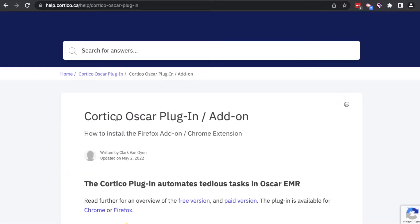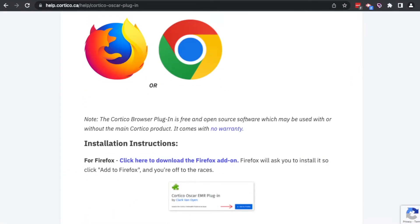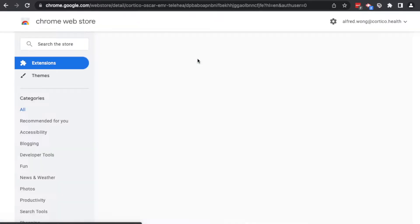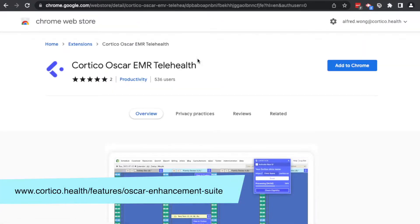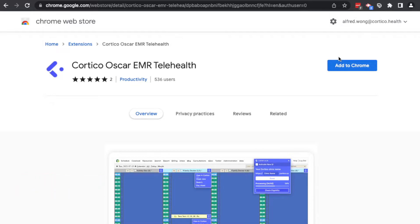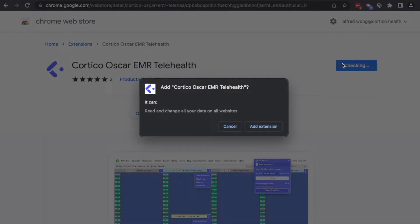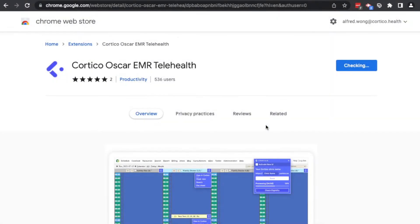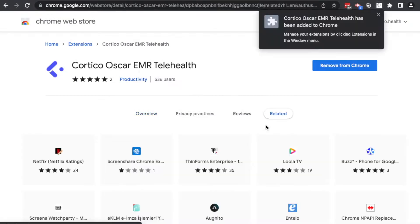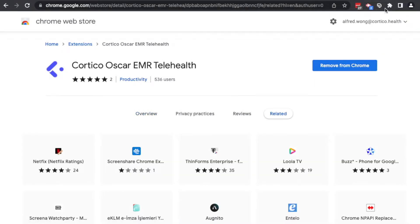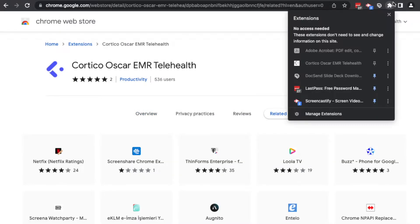On this knowledge base page, simply follow the instructions for your particular browser. I'll also have the direct link in the description below. Note that this plugin only works for Chrome and Firefox browsers. Please also update your browser to the latest version to avoid any compatibility issues.